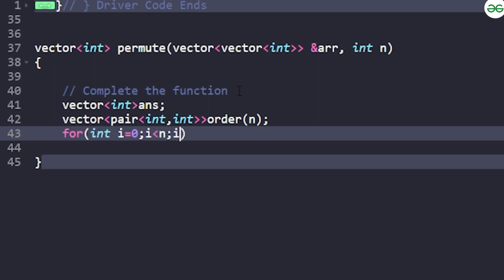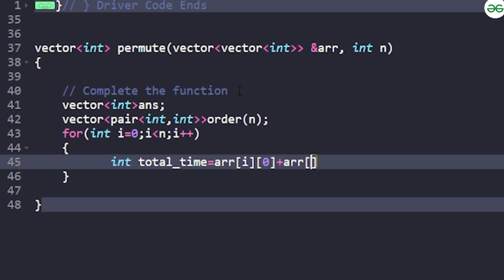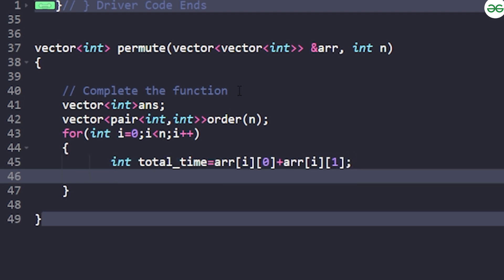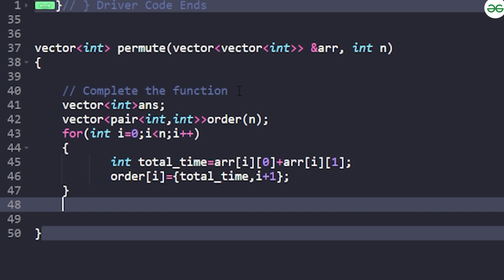Iterating from i=0 to i<n, compute total_time = r[i][0] + r[i][1]. Then push this into the order array as a pair: the first element is total_time and the second element is the order ID, which is i+1 (using one-based indexing). This stores all orders with their total times and IDs ready for sorting.